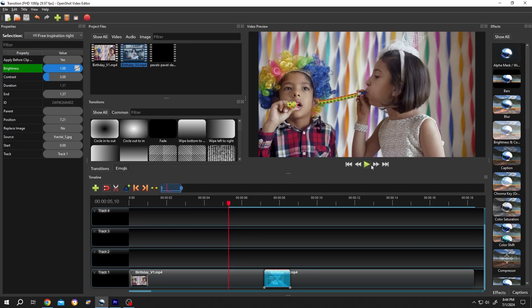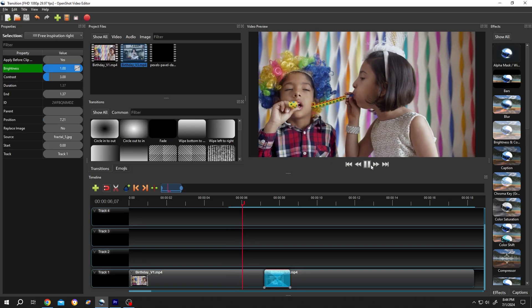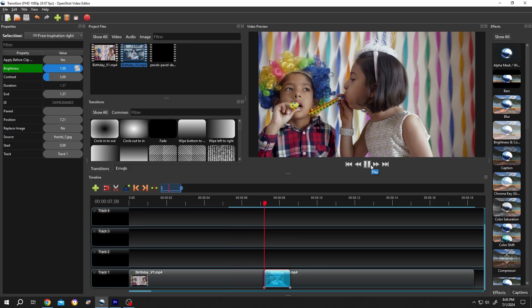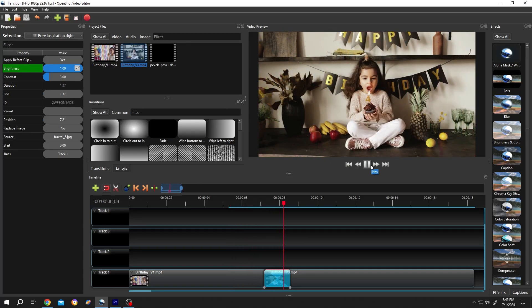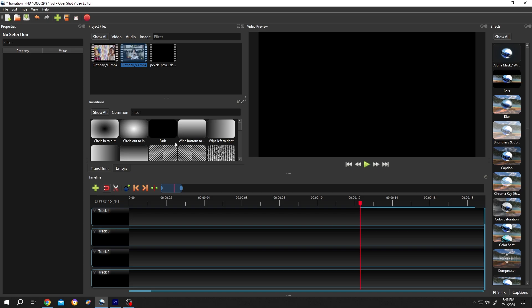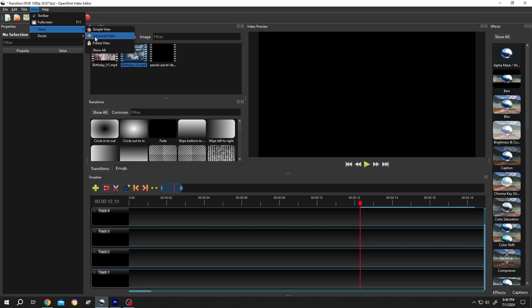So guys, how to use transition in OpenShot? It's really simple. If your interface doesn't look like mine, go to View, Views, Advanced View.